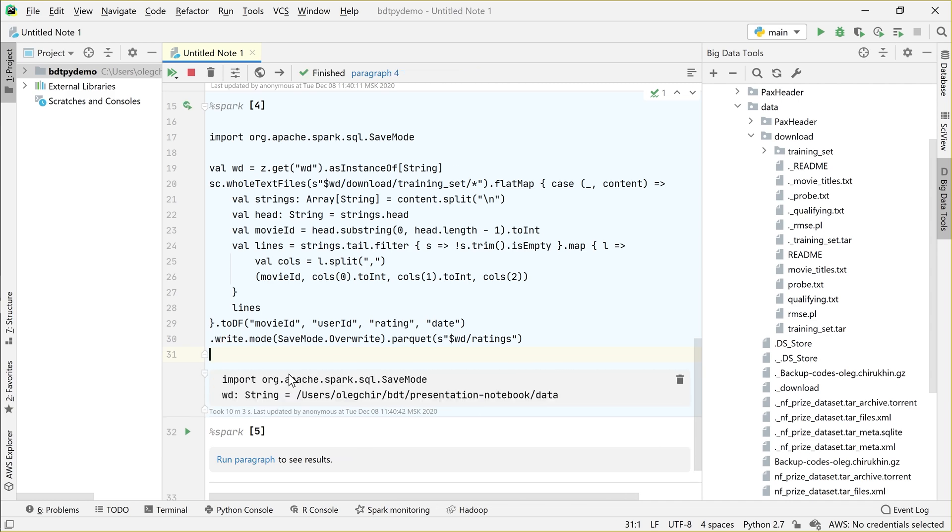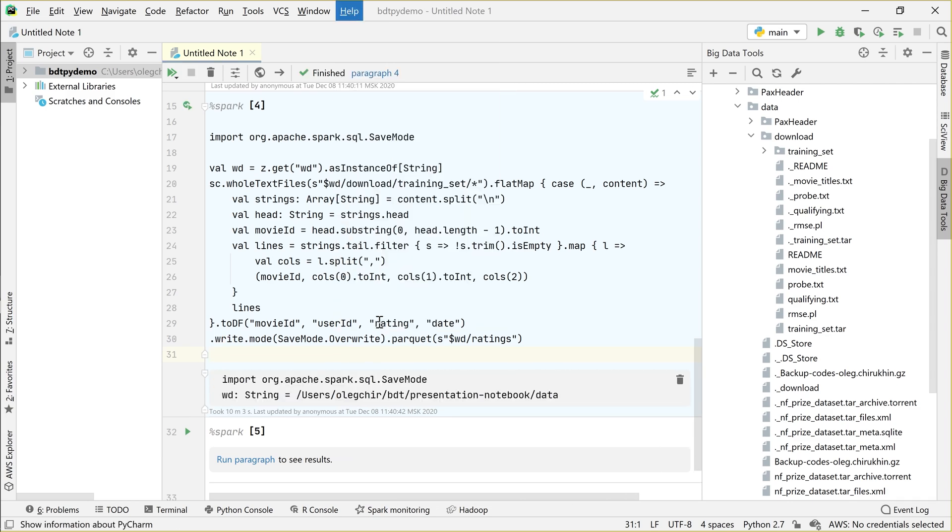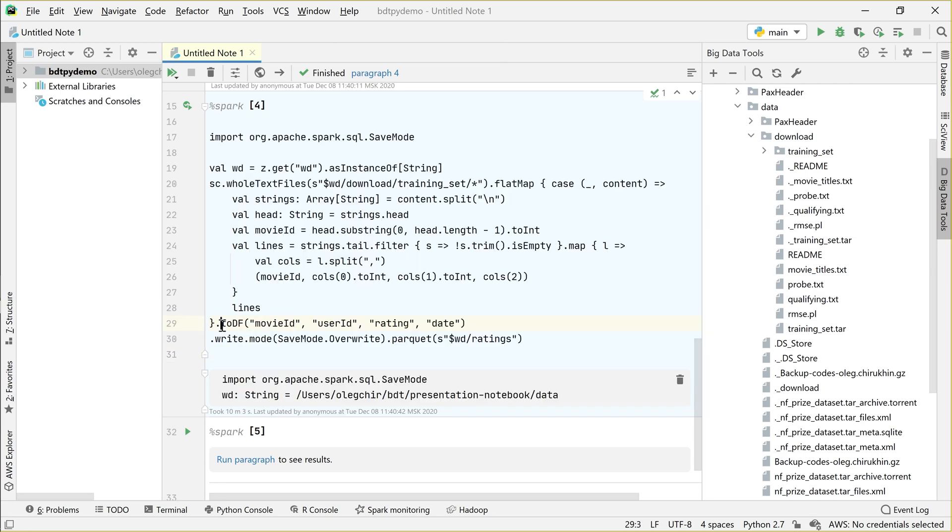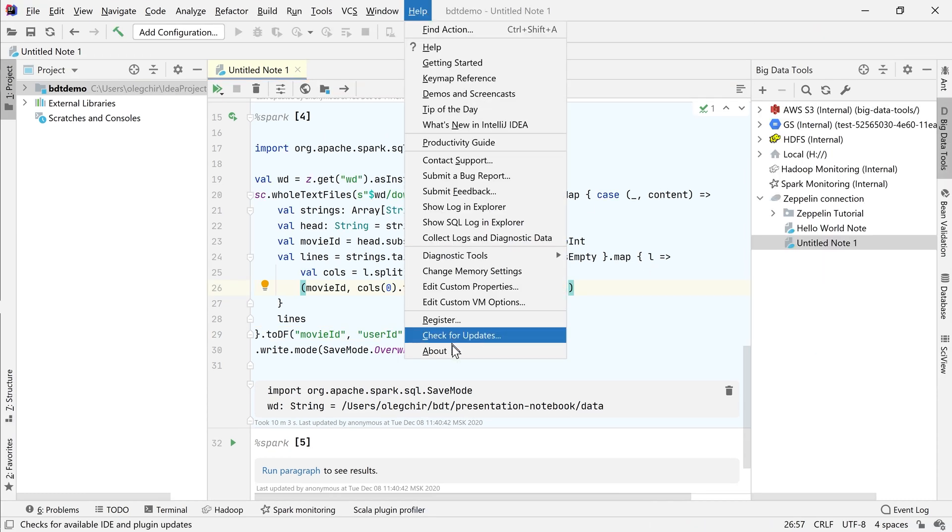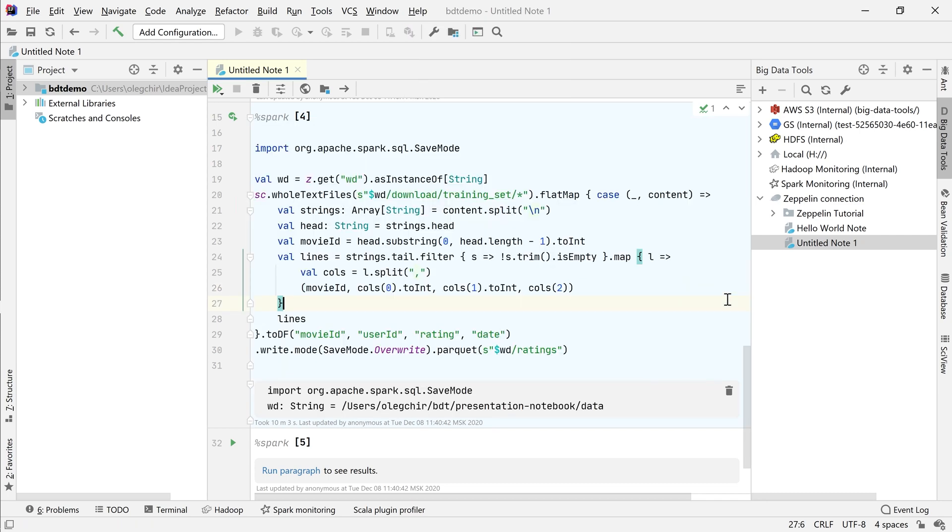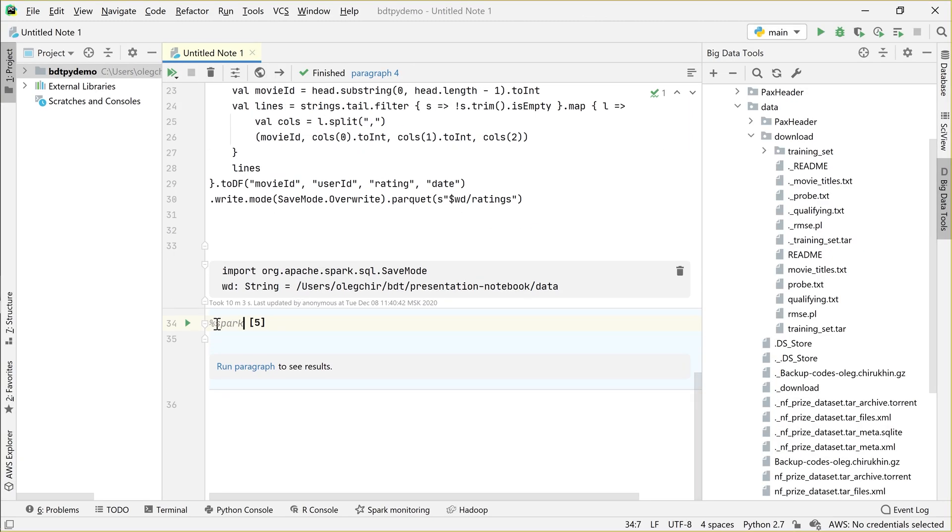Also if you use PyCharm, all the Scala code is displayed as plain text, but you can fix it by using IntelliJ IDEA Ultimate with Scala plugin. It will fix everything. As you can see, this is IntelliJ IDEA. And there you have full Scala code analysis and navigation, refactorings and other smart things too. Let's return to PyCharm.